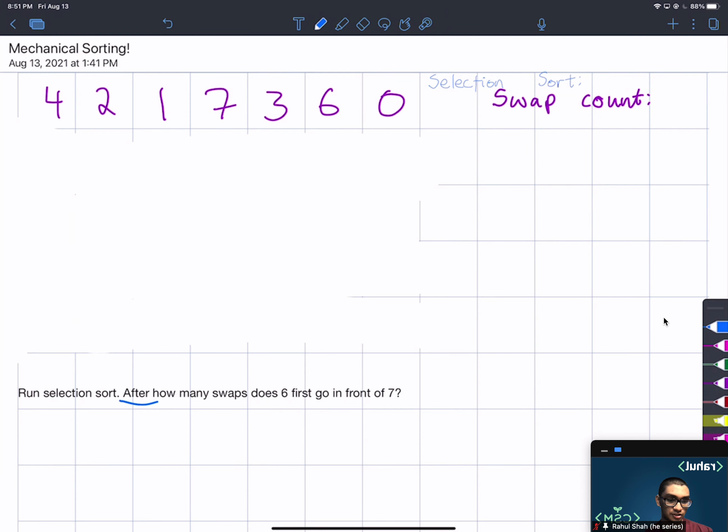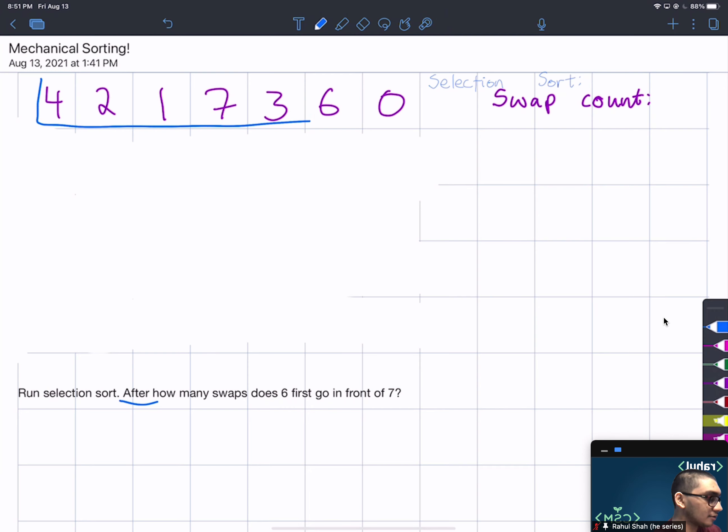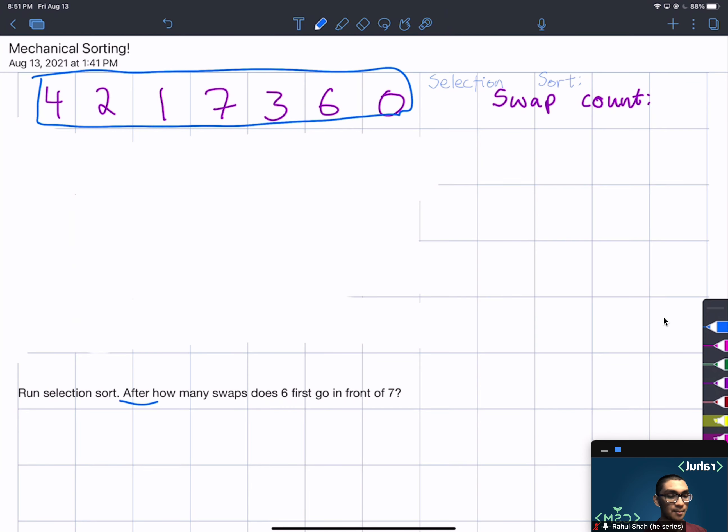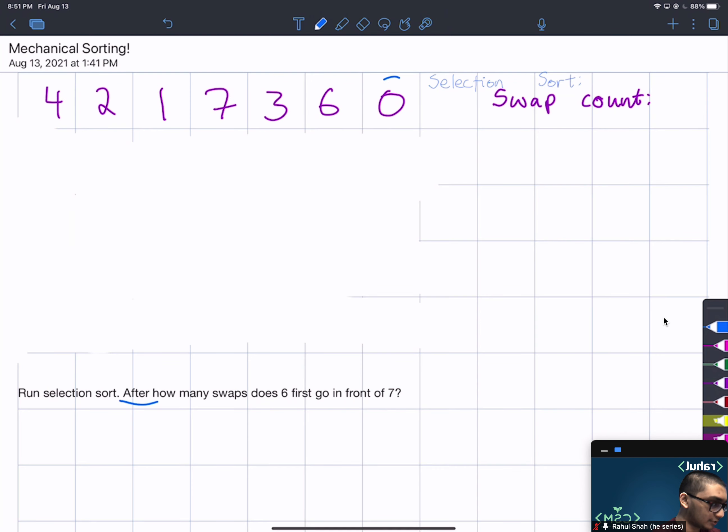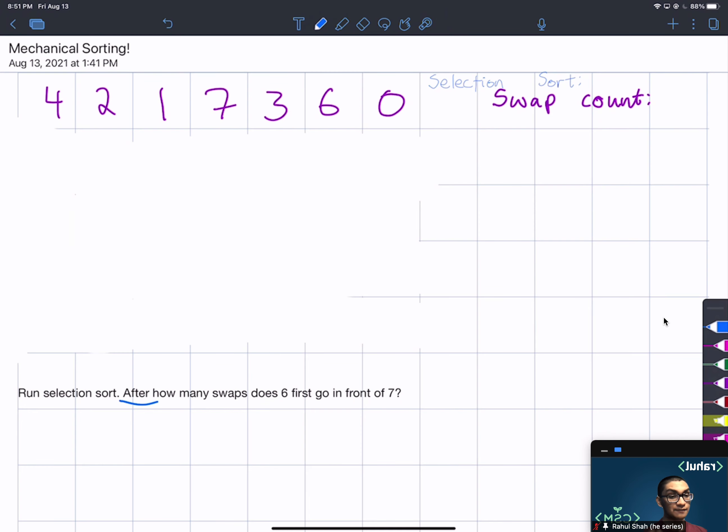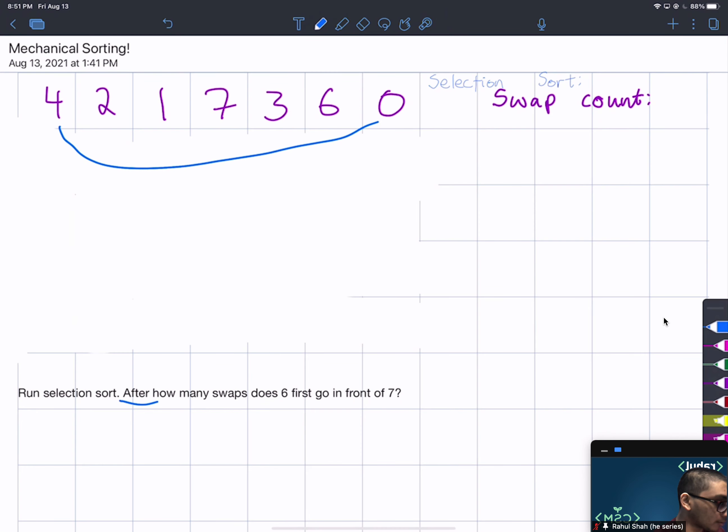If you don't recall, the way selection sort works is it looks at the unsorted array, this is our current unsorted array, and it looks for the minimum element. In this case the minimum is 0, so what we do is we swap the minimum element with the first element of our unsorted array, so the first element is 4.